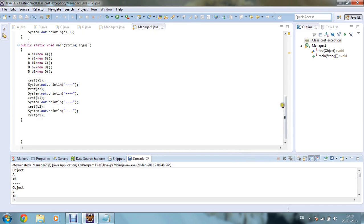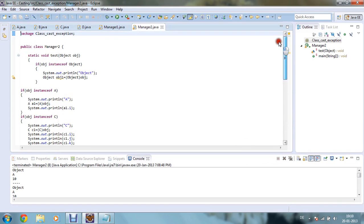Using this particular instanceof operator in a Java program, we can avoid ClassCastException which was occurring in the previous tutorial. This is the end of the tutorial. I hope you have liked it — thanks for watching, have a nice day.